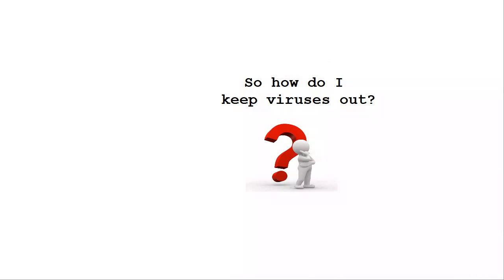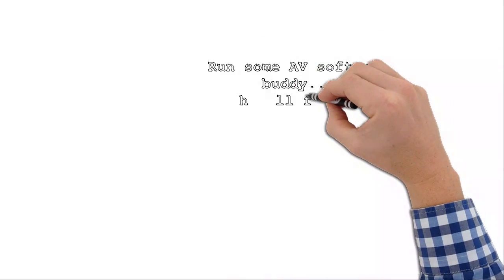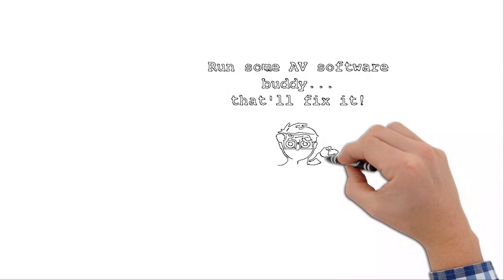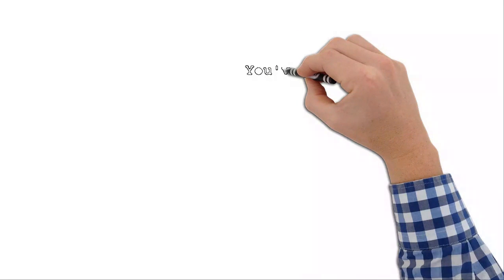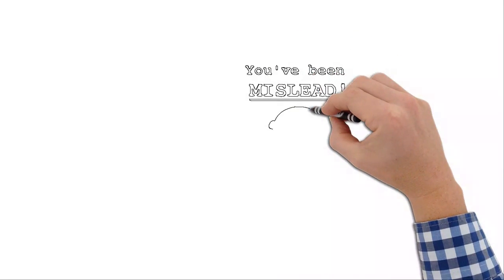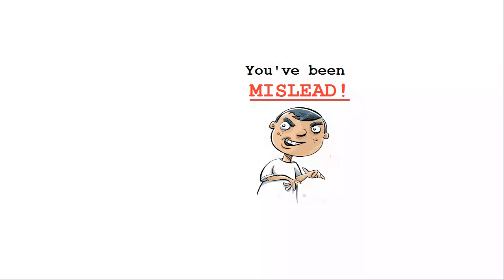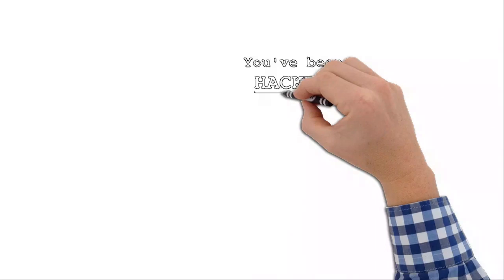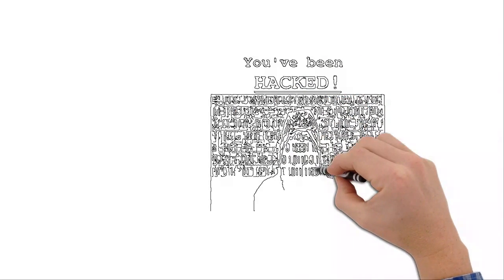So you're probably wondering how you can keep all of these viruses and malicious, destructive software programs out of your computer. Now, if you've been told that all you have to do is run some antivirus software and be done, you have been misled big time.